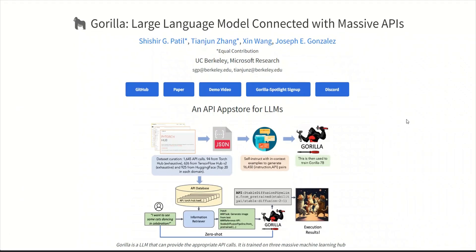In this video, we will be looking at this amazing project called Gorilla, large language model connected with massive APIs.